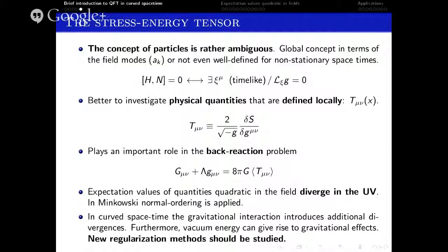The reason for this ambiguity of the particle concept comes from its global nature in terms of the modes. The modes are defined in the whole spacetime, whereas physical detectors are quasi-local in nature. Therefore, it seems worthwhile to investigate physical quantities that are defined locally, such as the stress-energy tensor. It is an objective concept in the sense that the results of different measuring devices and different observers can be related by the usual tensor transformation rules, in contrast to the particle concept.